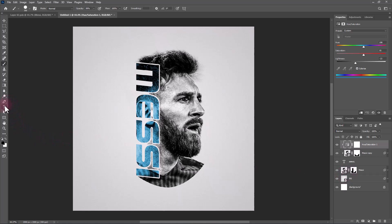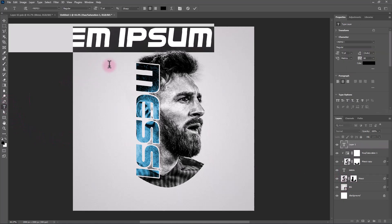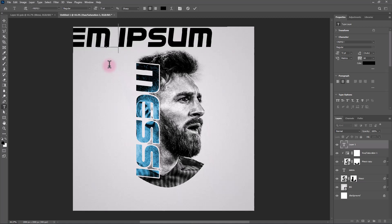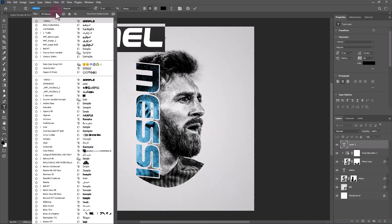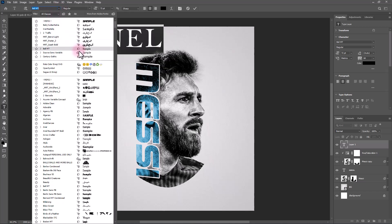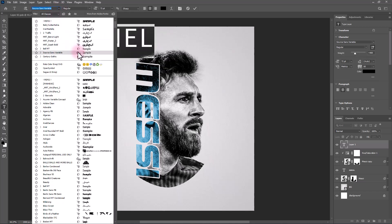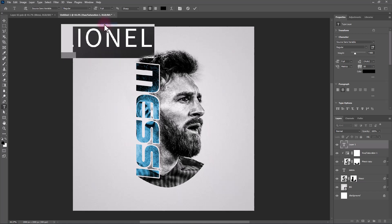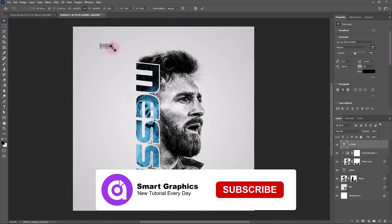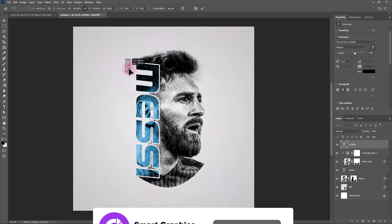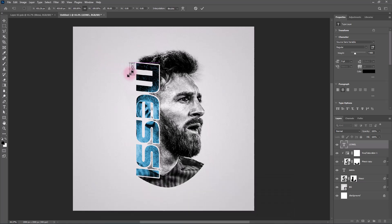Pick the Text tool and follow the process. Add a layer mask. Add a layer mask.